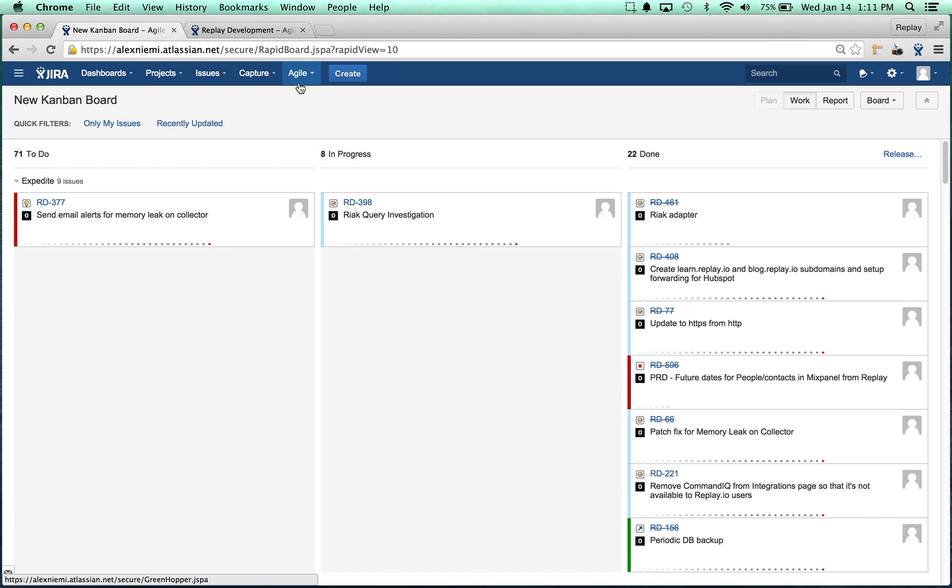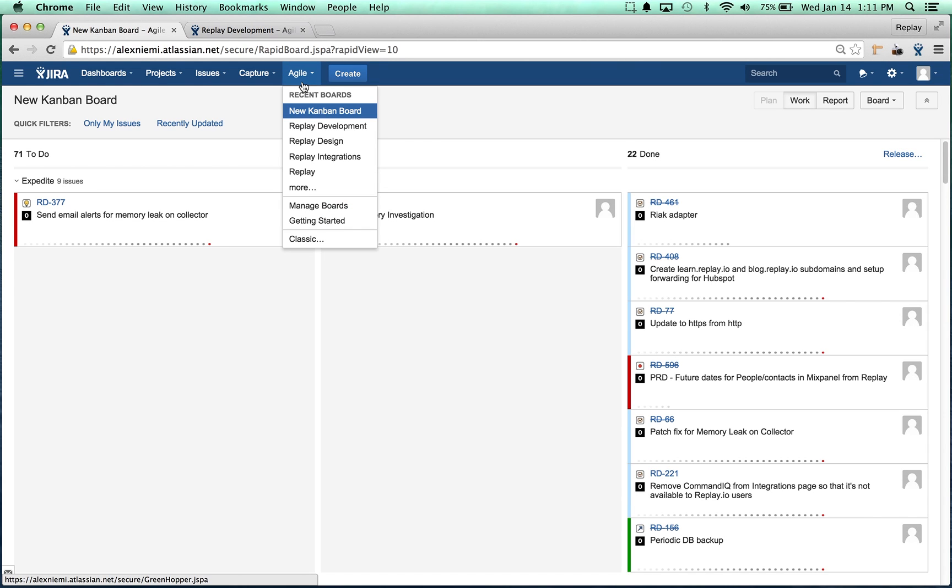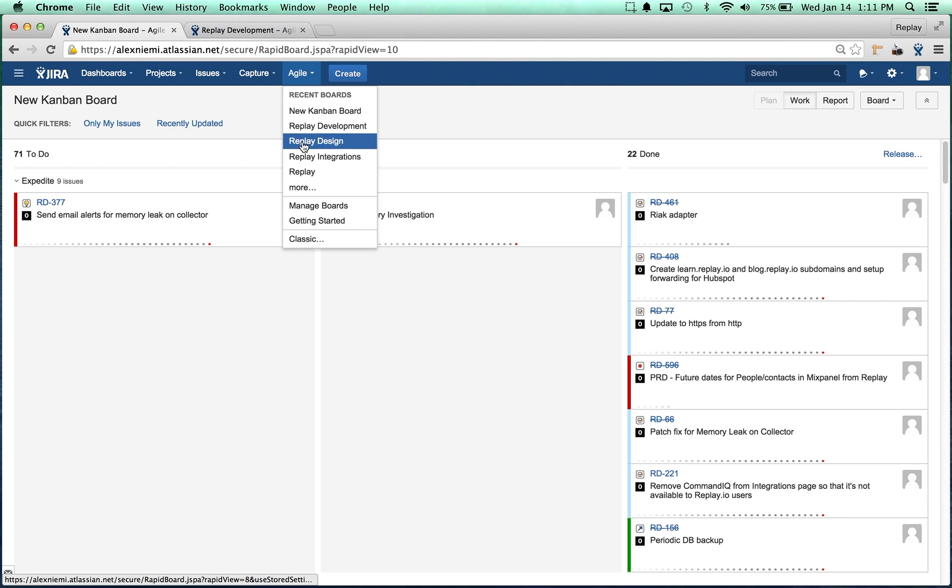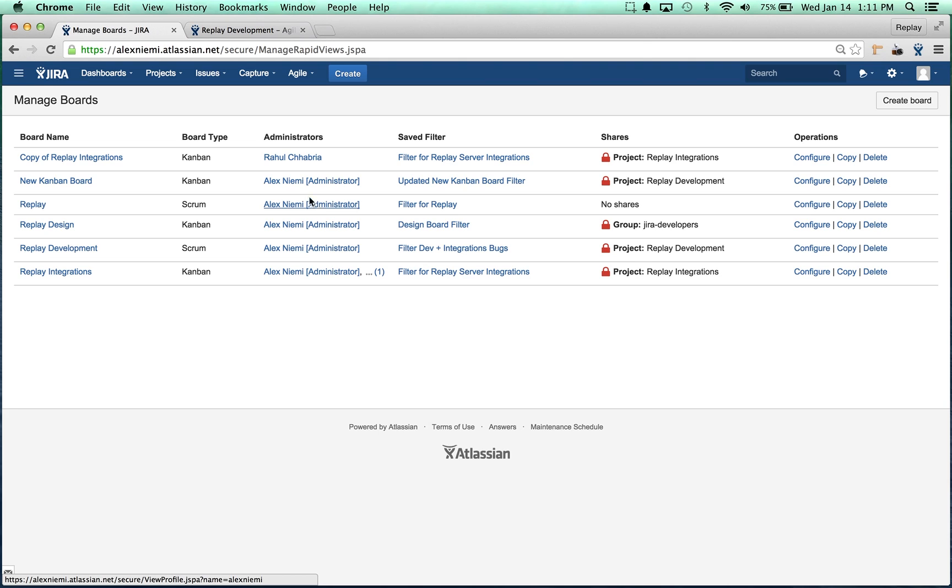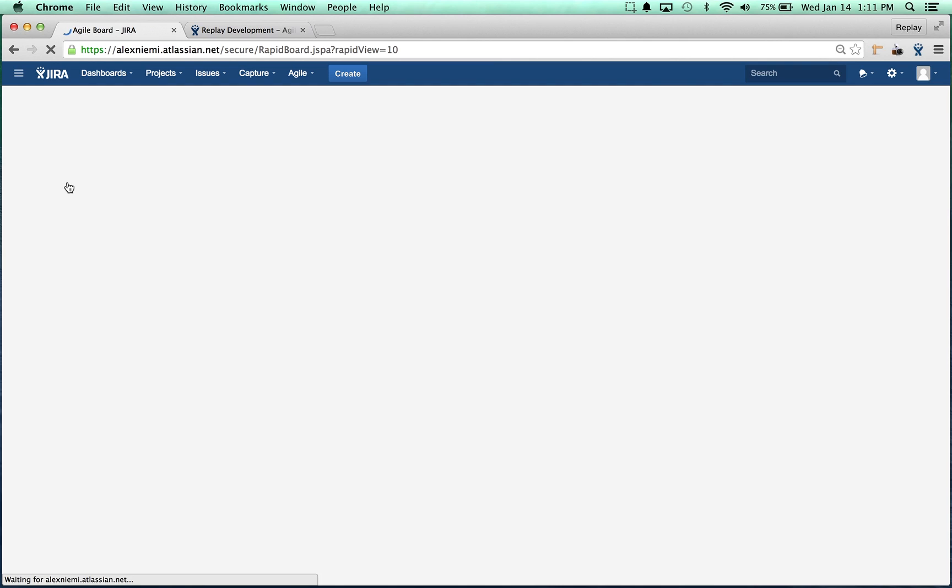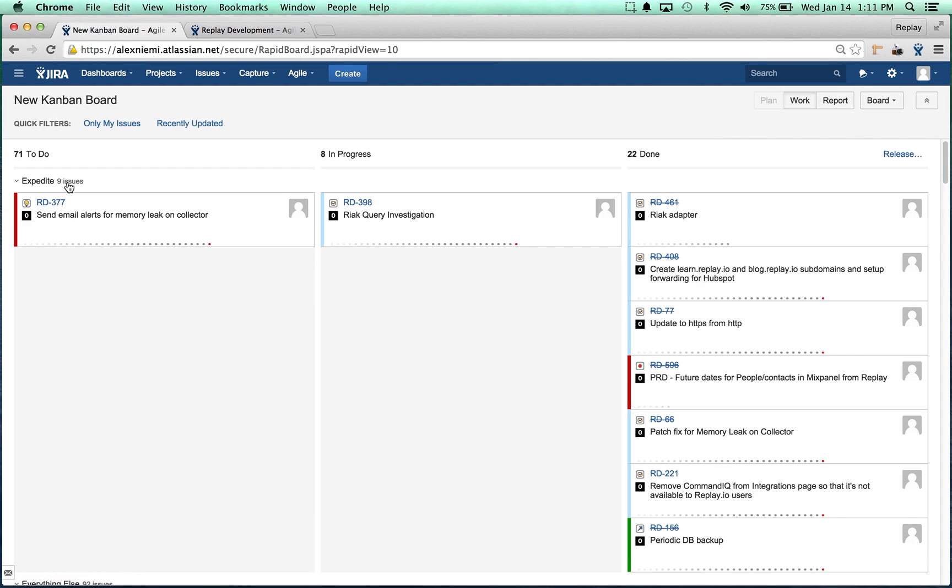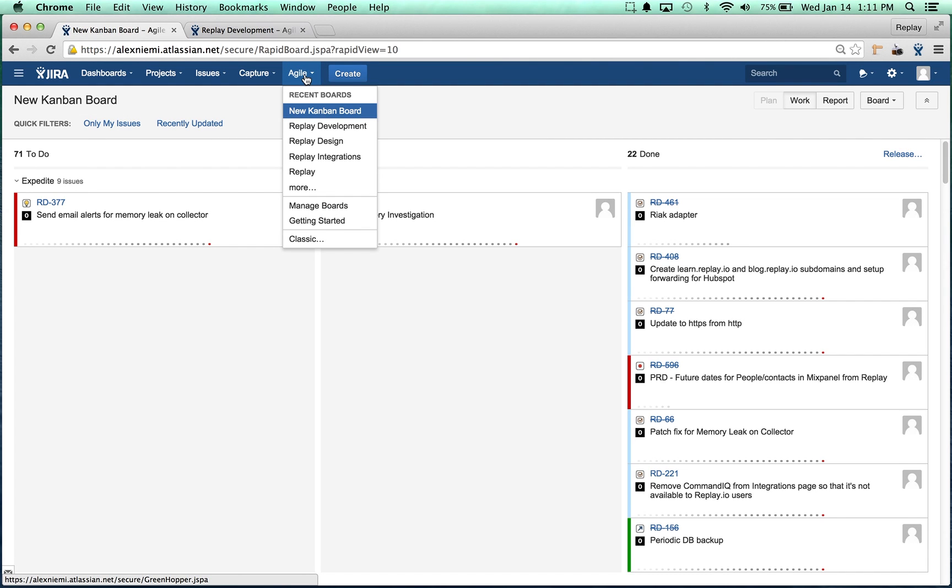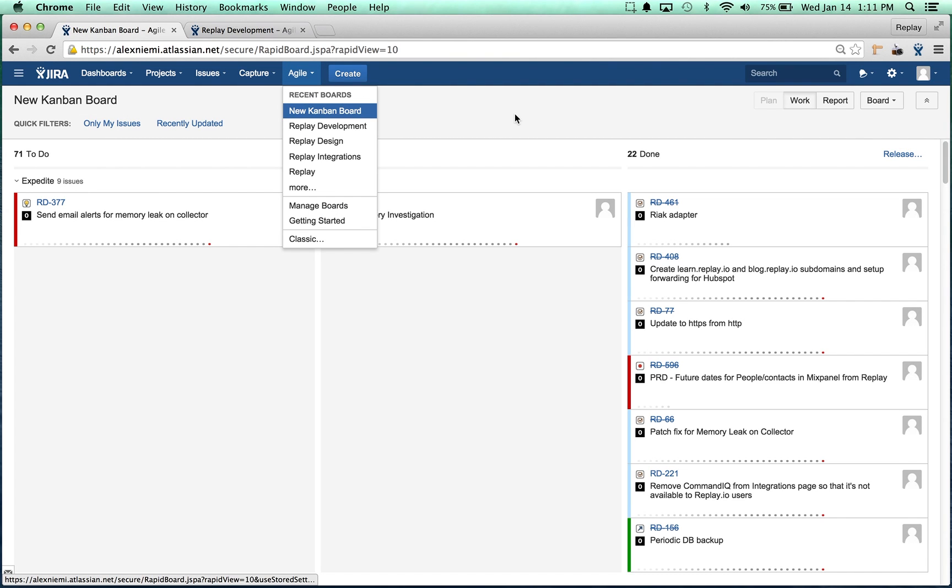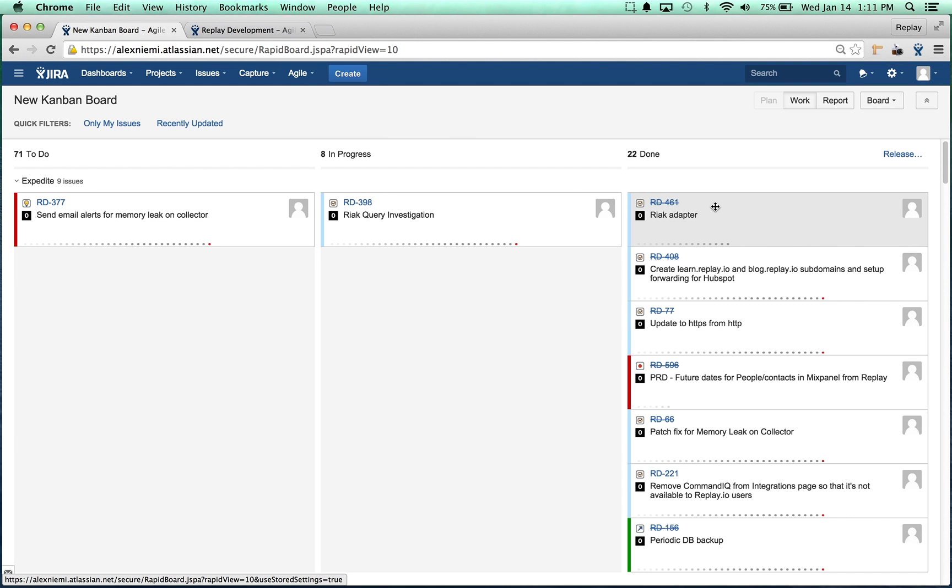We could have gone back and clicked All, but basically now the board is going to actually show up for other people. When they go to Agile, if it doesn't show up in their recent boards drop-down, what you can tell them to do is go to manage boards and then it will show up there. They will see New Kanban Board and if they click on it once to go to it, from that point forward it will show up under the recent boards in the Agile drop-down menu.